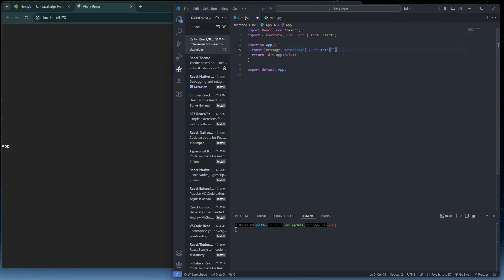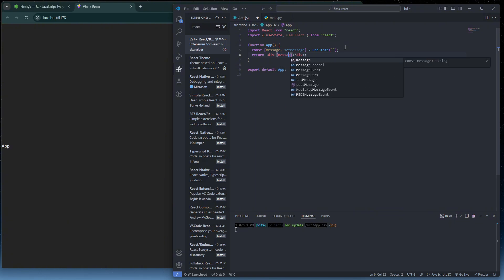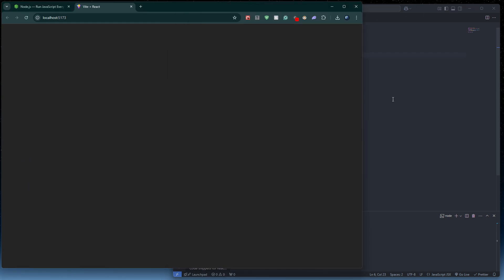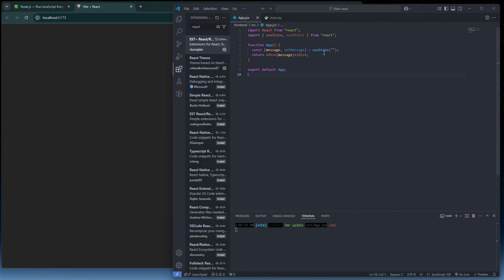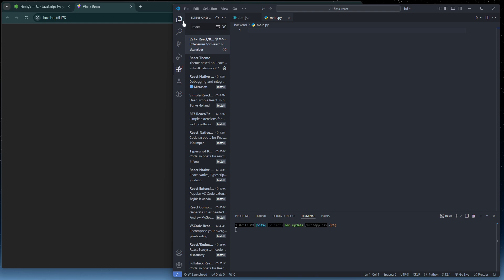Instead of returning a div with 'App', make it return a div containing `{message}` in curly brackets. If we refresh now we won't see anything because we haven't fetched any data yet. Now let's program our backend in `main.py`.